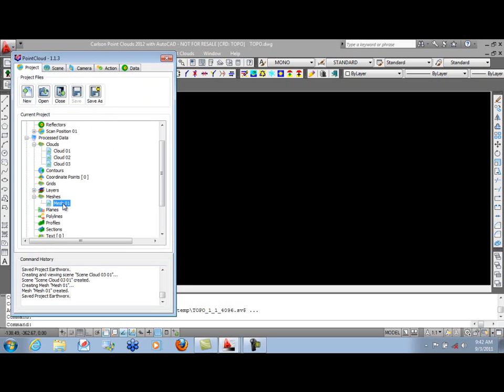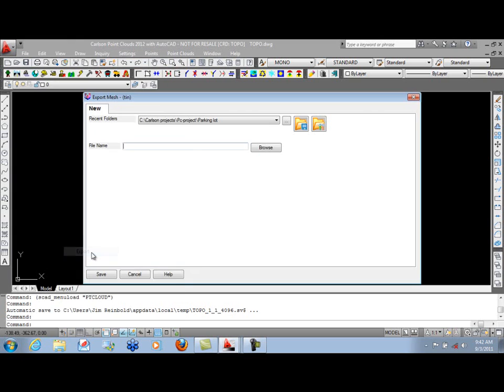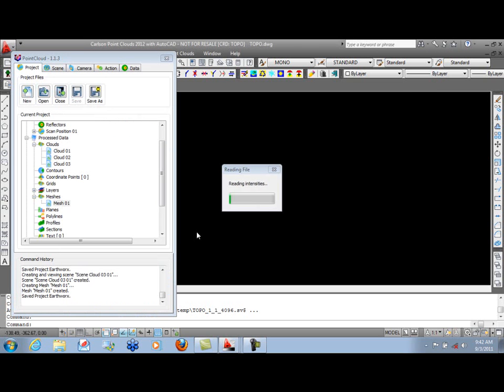The important part about having a mesh is not only can we view that as a scene, but we can also export this data. And it's exported as a TIN file for Carlson. So we'll export this as EG, our existing ground for this particular work.